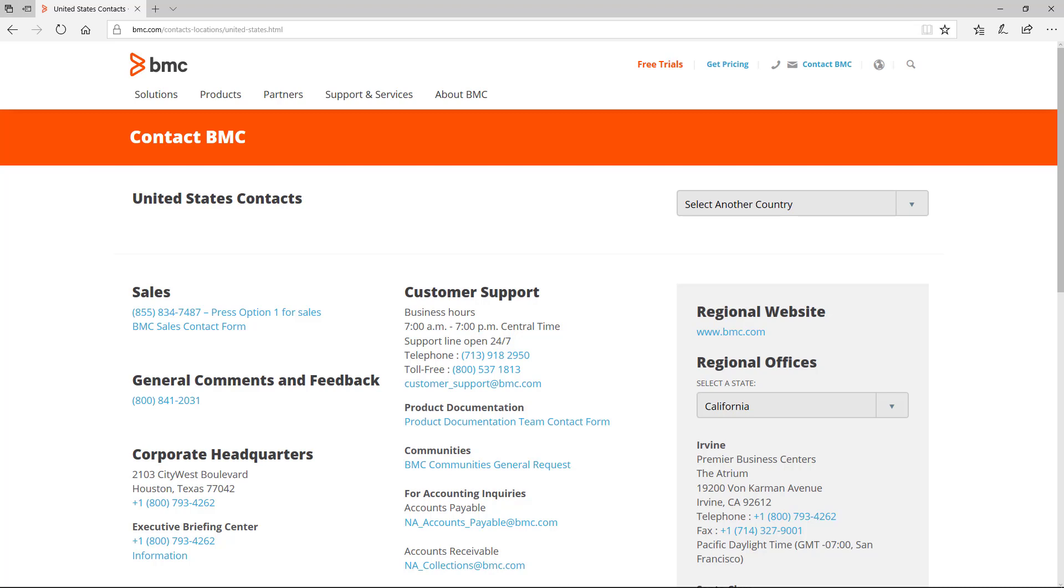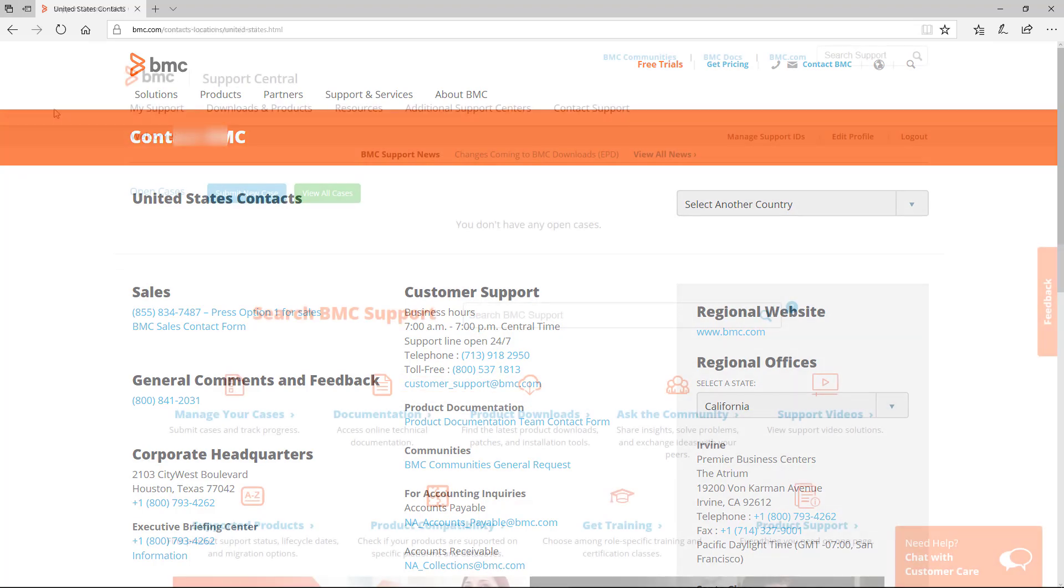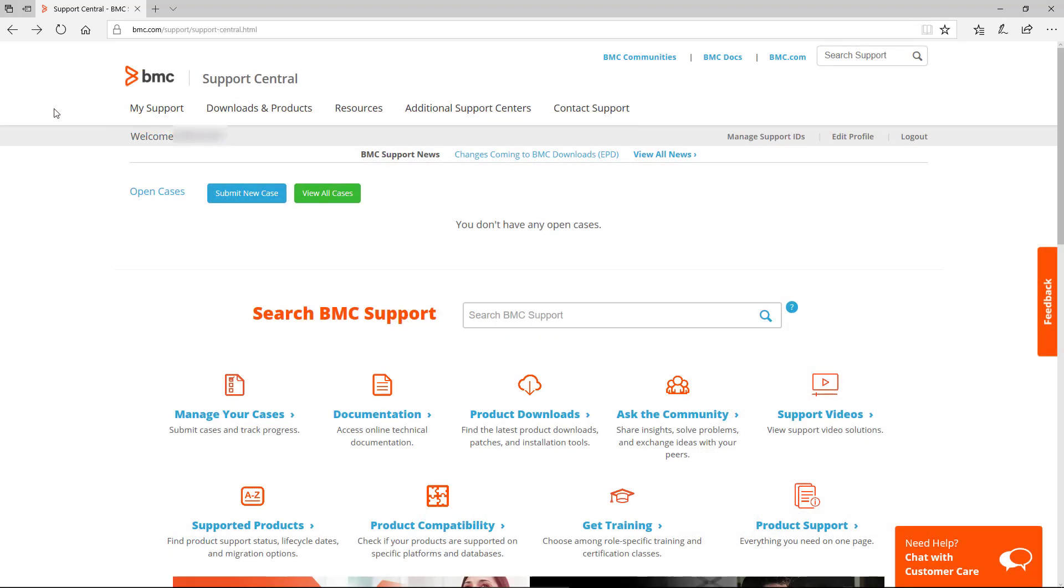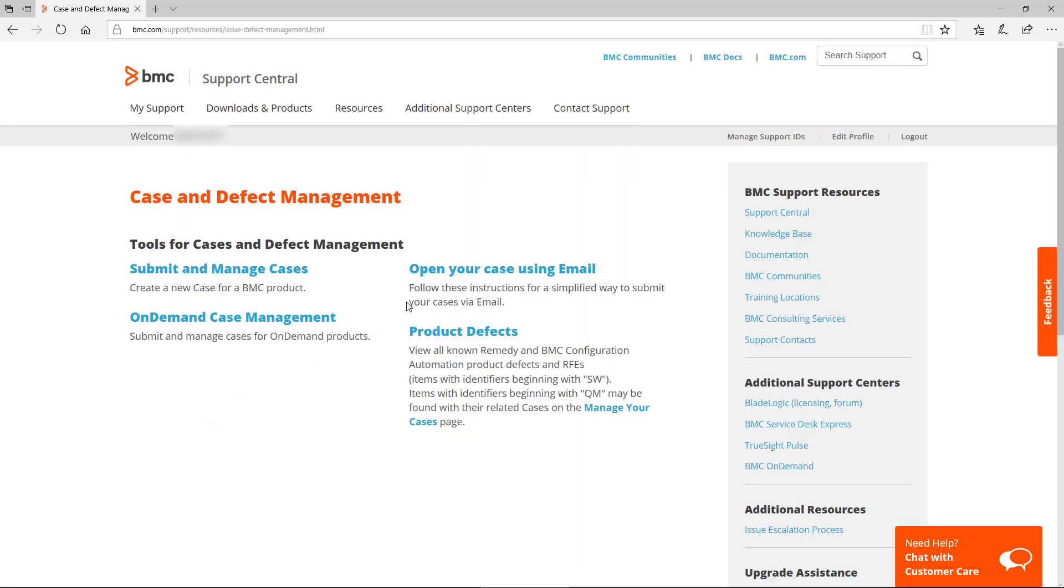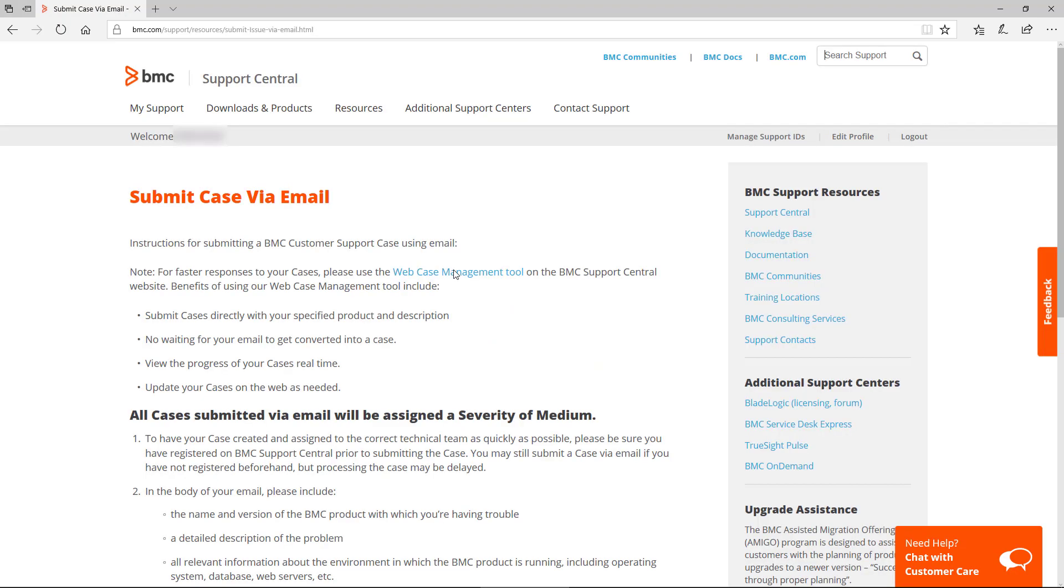To submit a case via email, first grab the email address for your region seen on the Contact page here. Then go back to Support Central and select Manage Your Cases. Click on Open Your Case Using Email, and details of submitting cases are provided here.